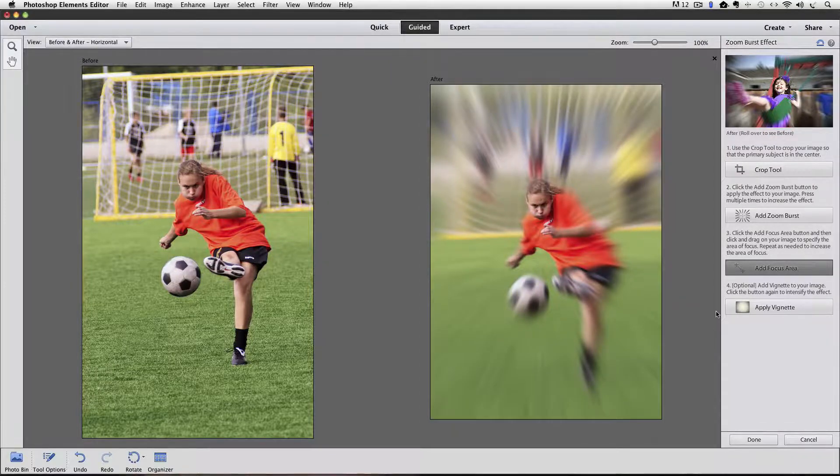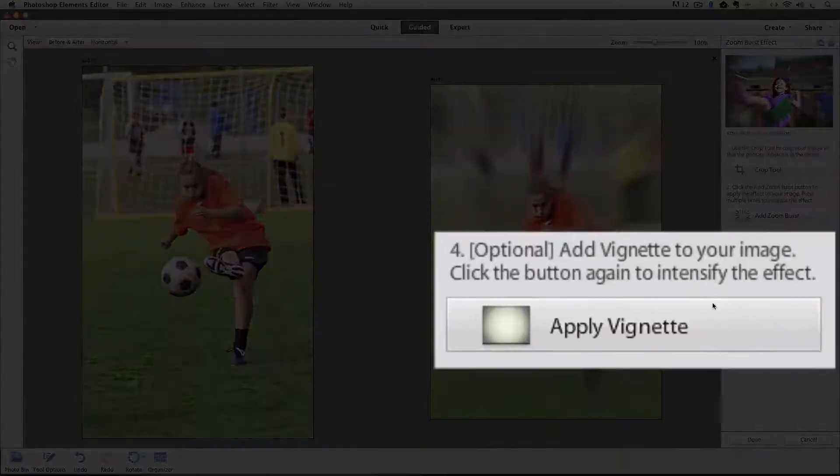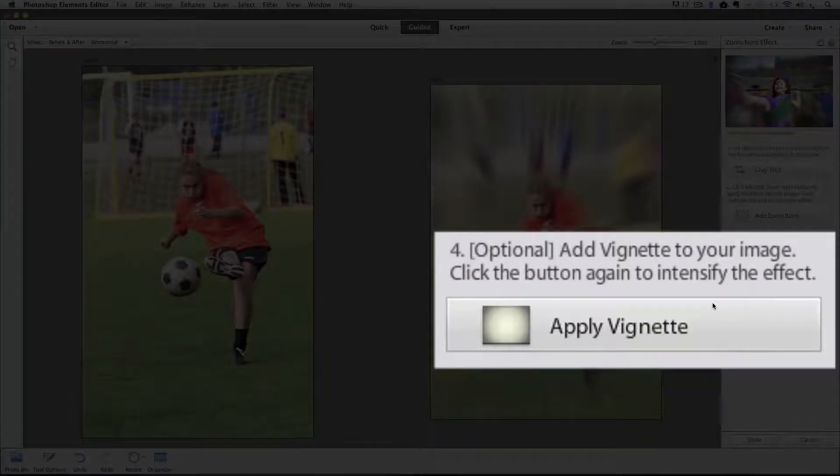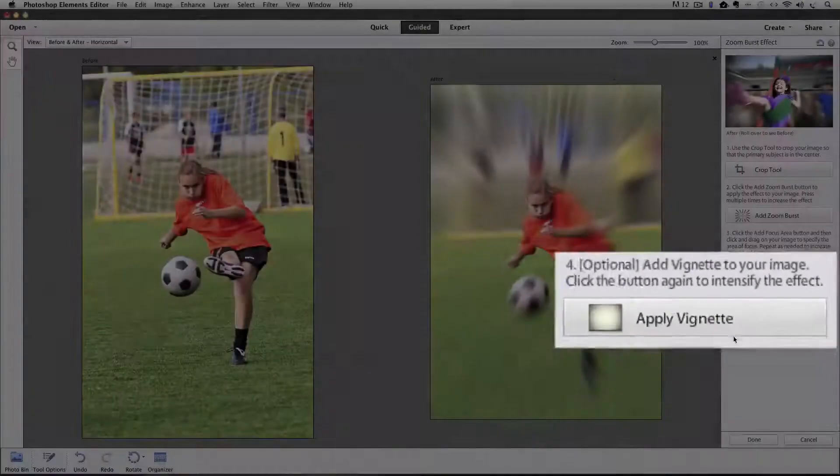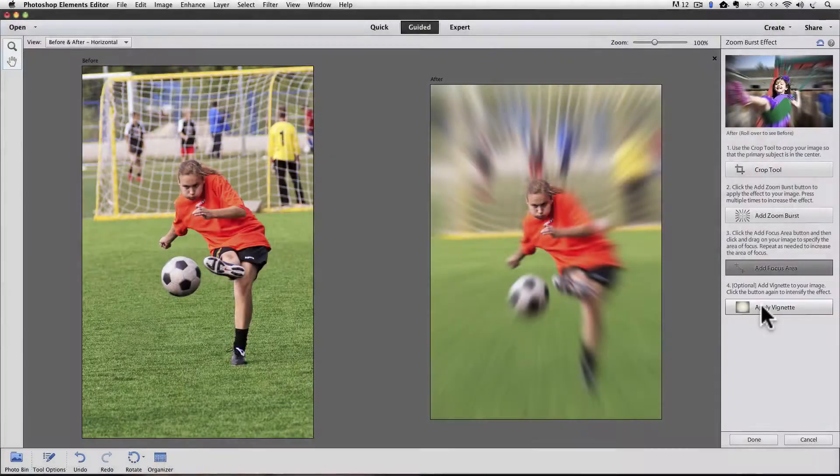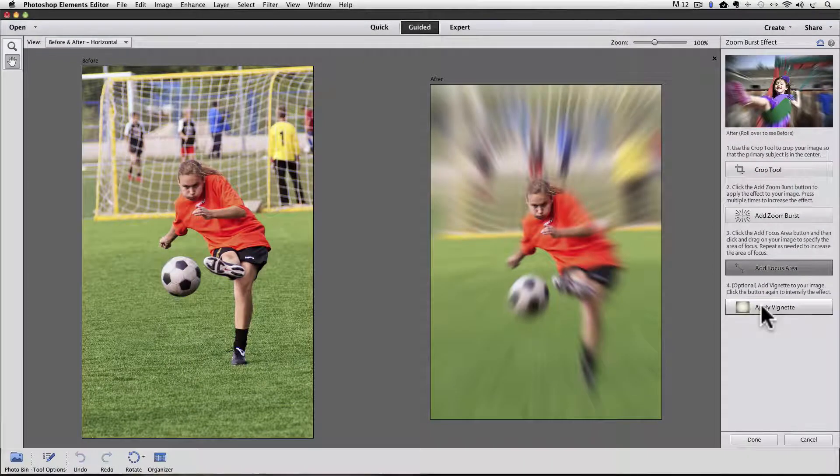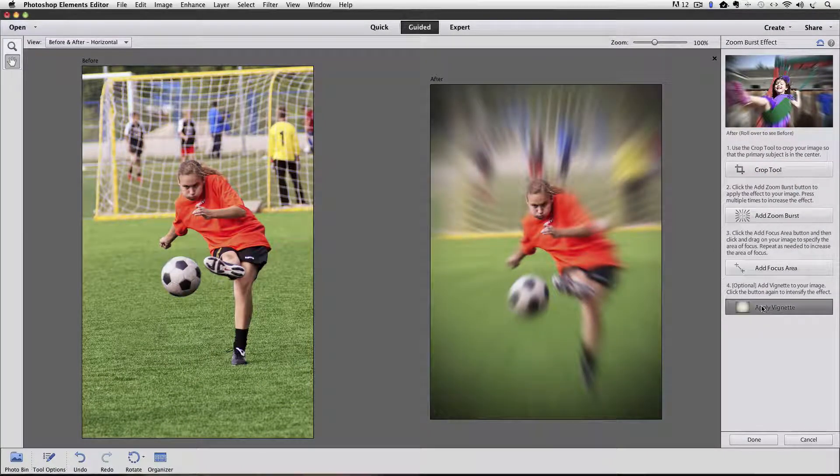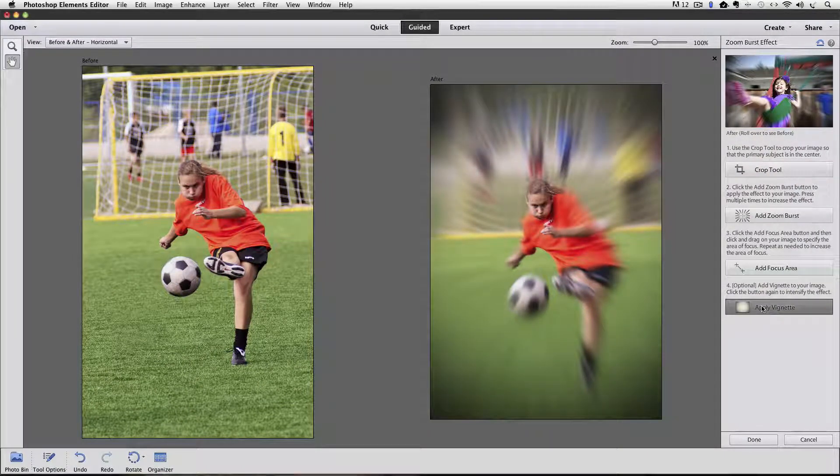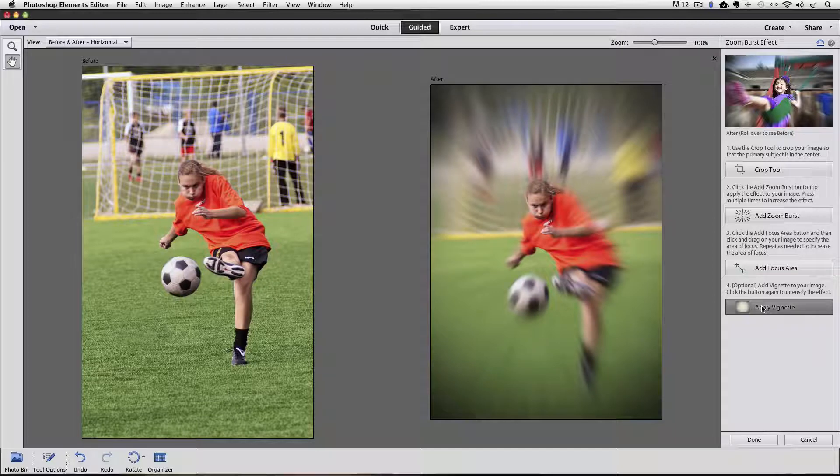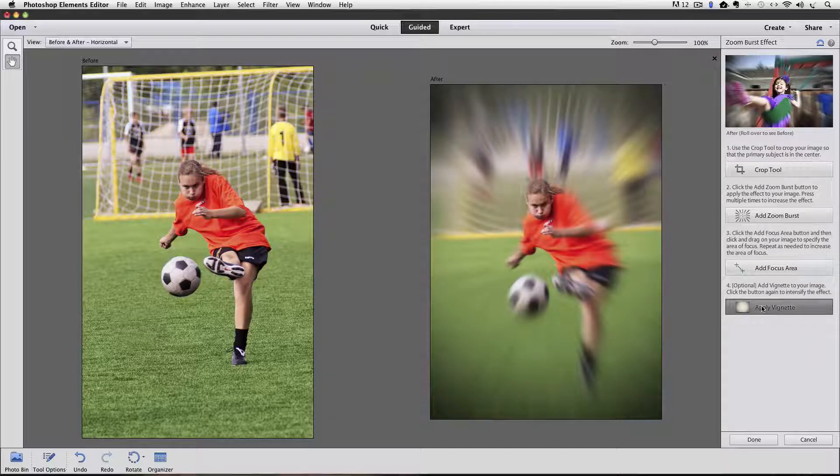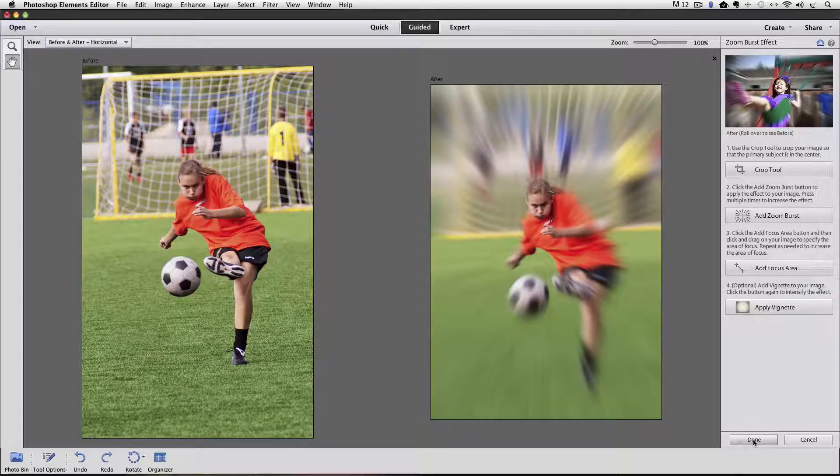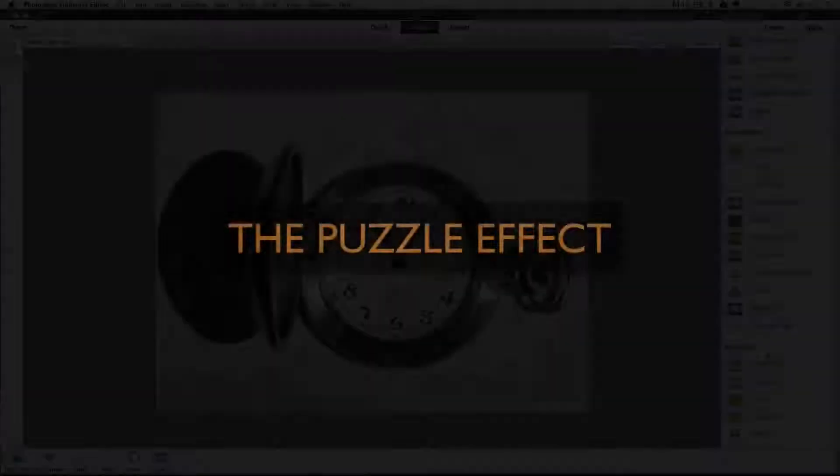Step four says Optional, Add Vignette to Your Image. Click the button again to intensify the effect. OK. So I'll click on that. It puts a dark vignette around the outside edge. I think it just takes too much of the color and brightness of this photo away. So I'm going to Command Z that. That's it for this. So I'm going to click Done.